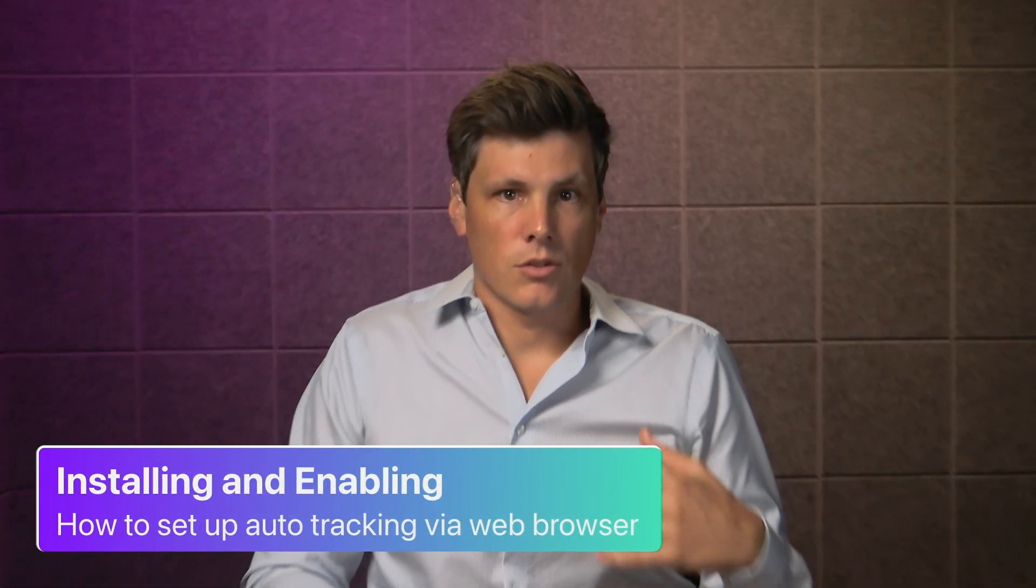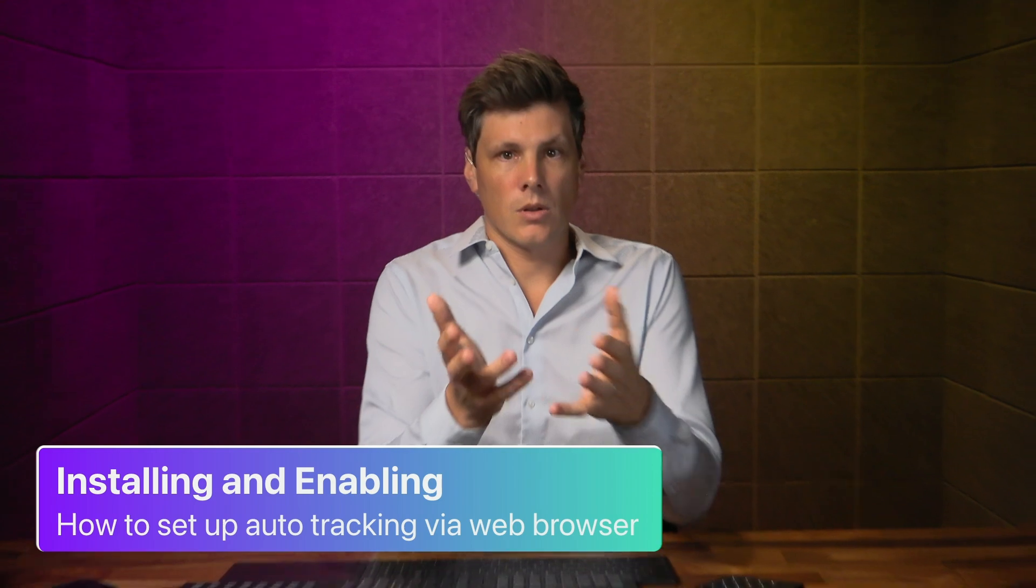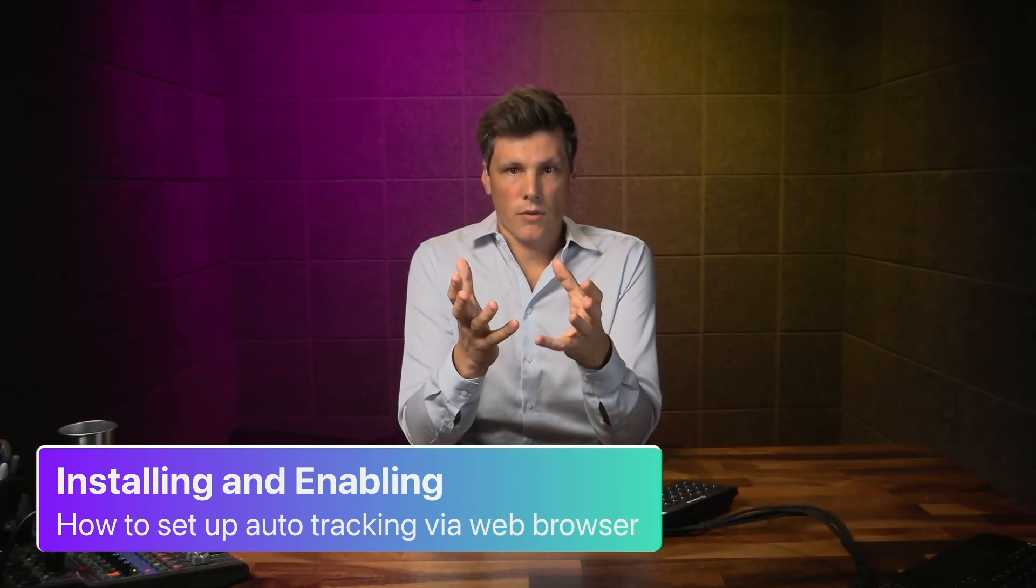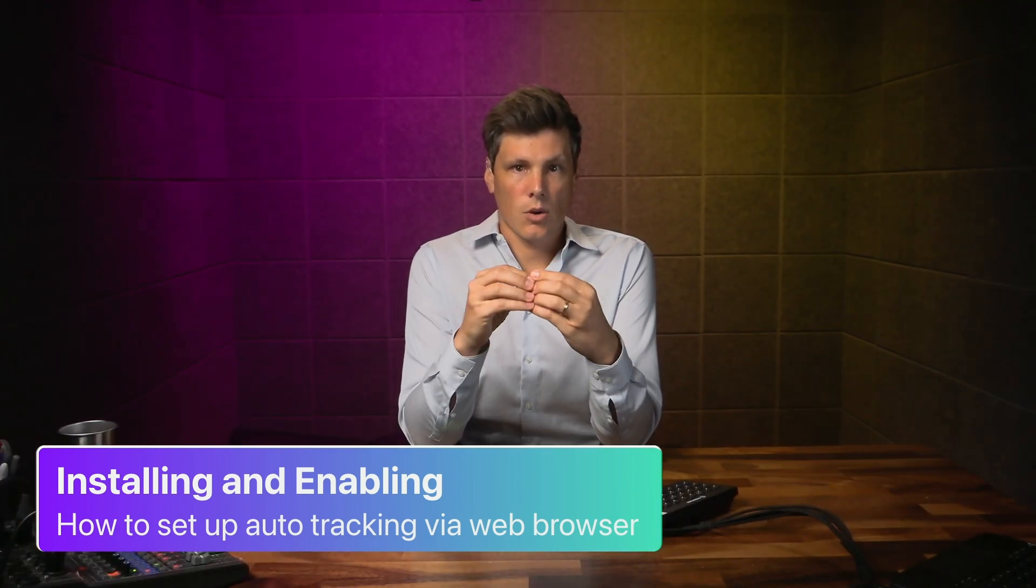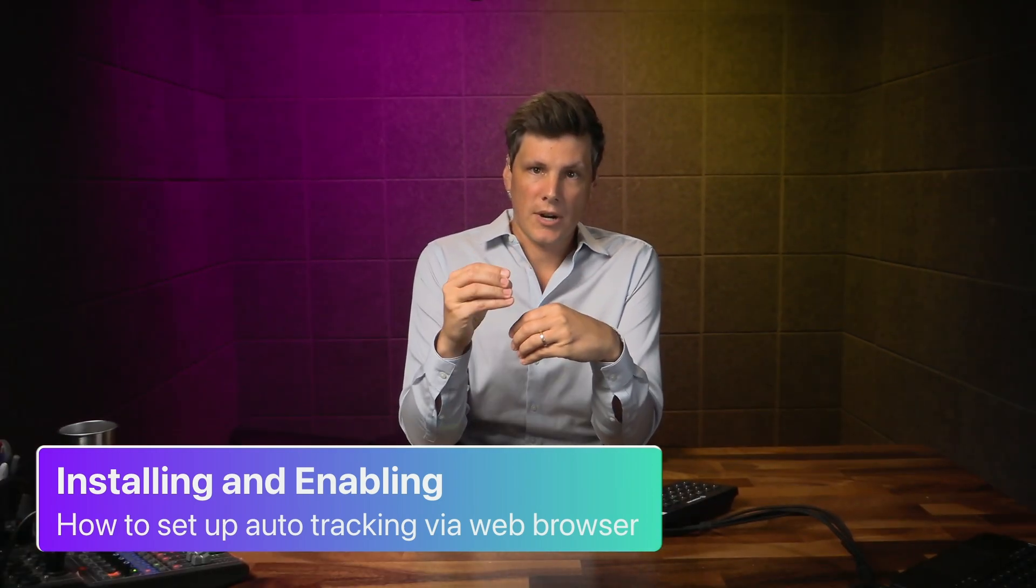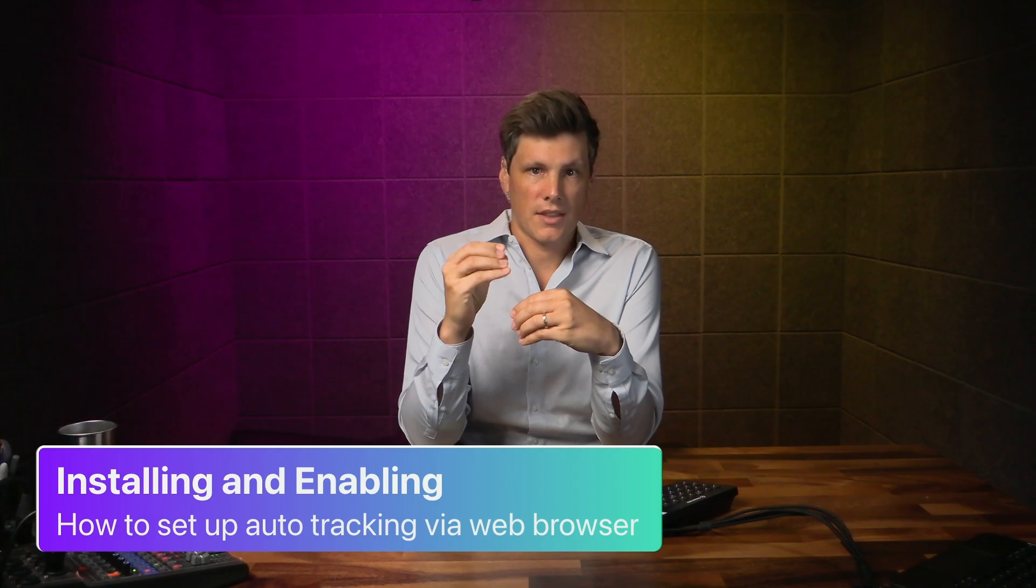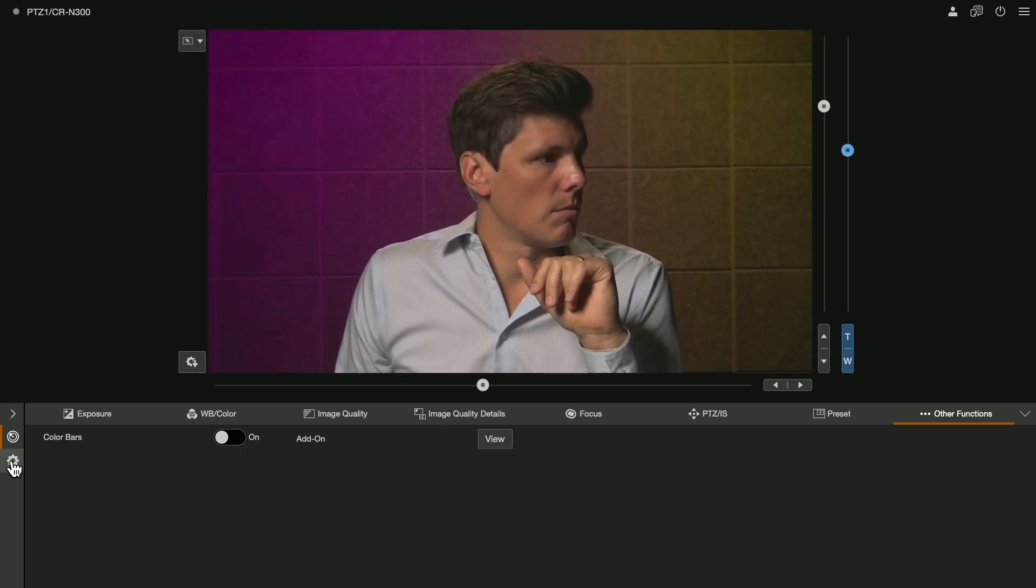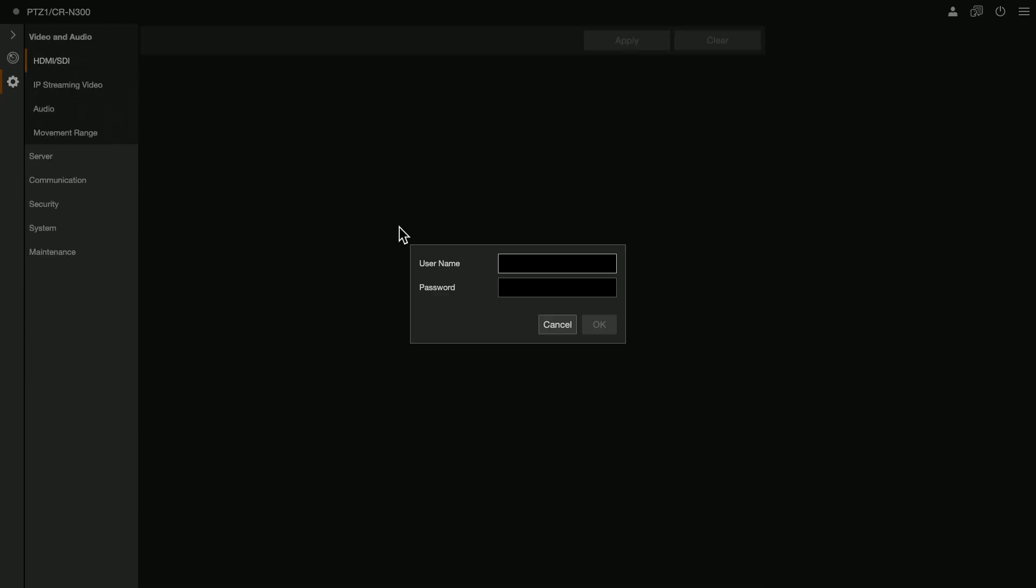Let's take a look at how to install and then enable this. For this we're going to go into a web browser and access the camera. This is just the home page. Click on the gear icon.